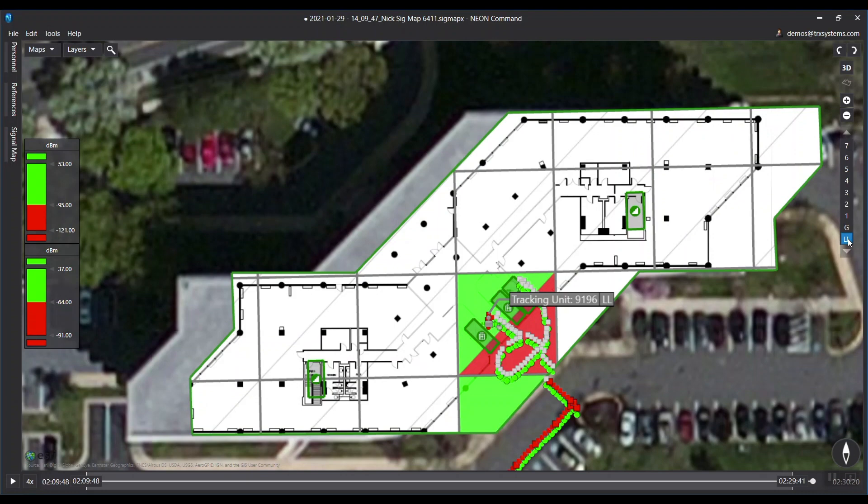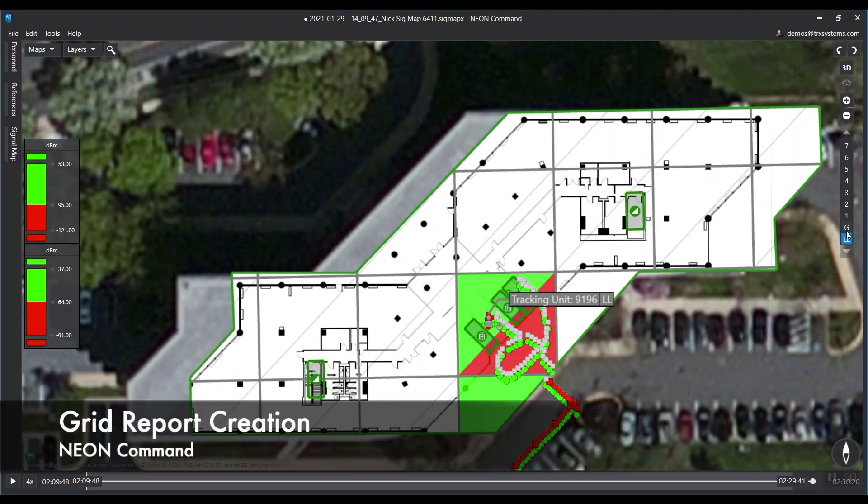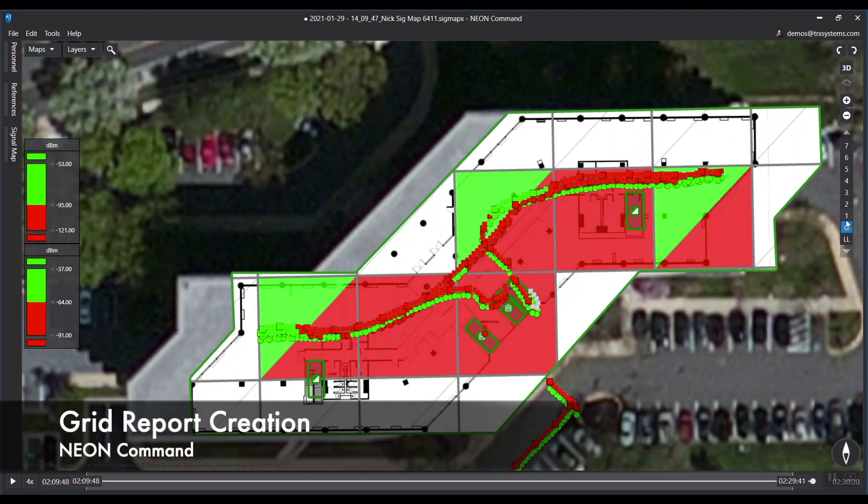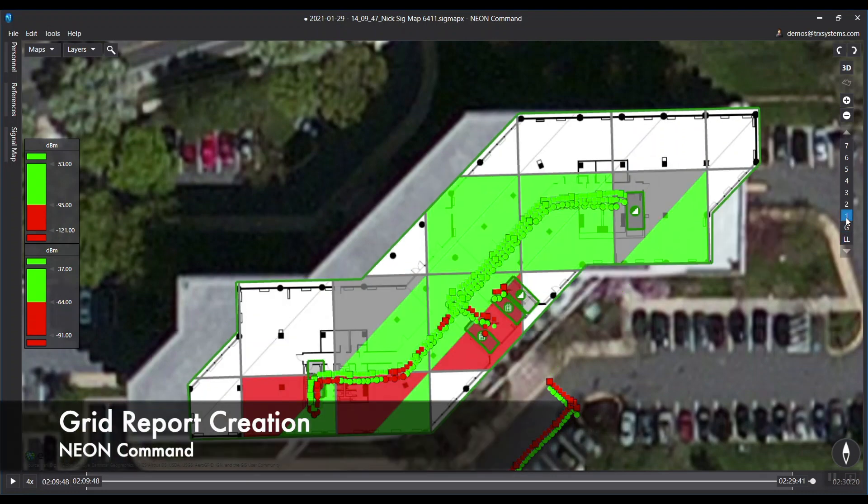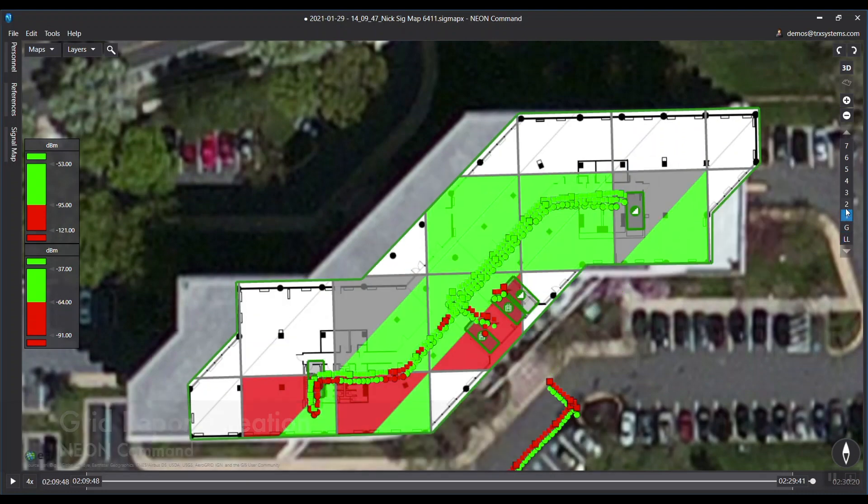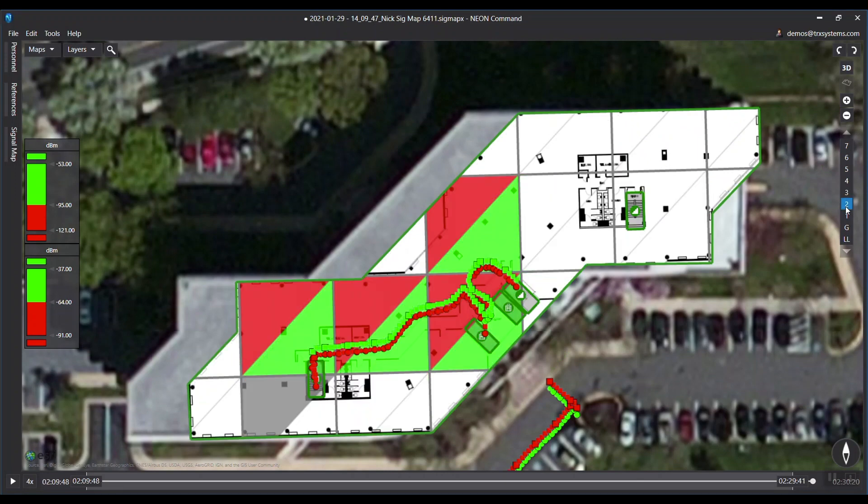You can now scroll through all the floors in 3D View to quickly see all the floor data. The new dual-mode feature is fully compatible with grid testing and reporting.